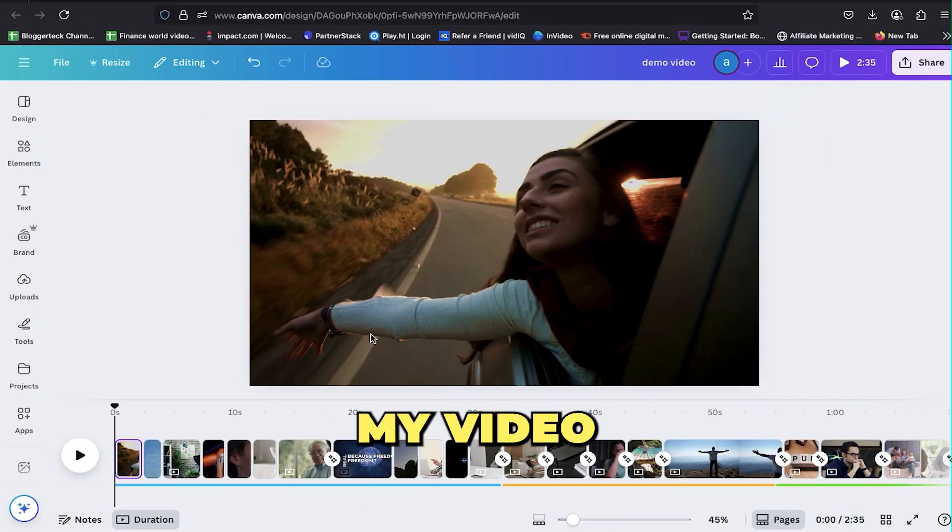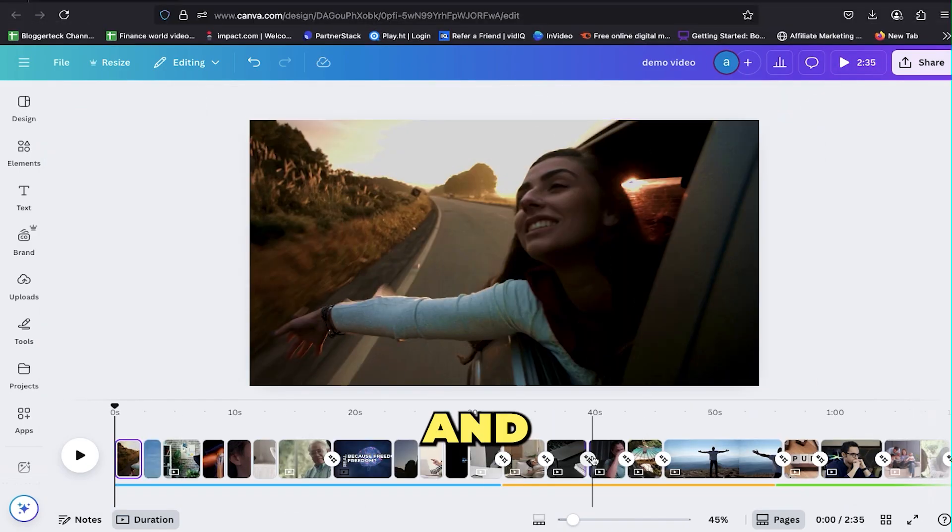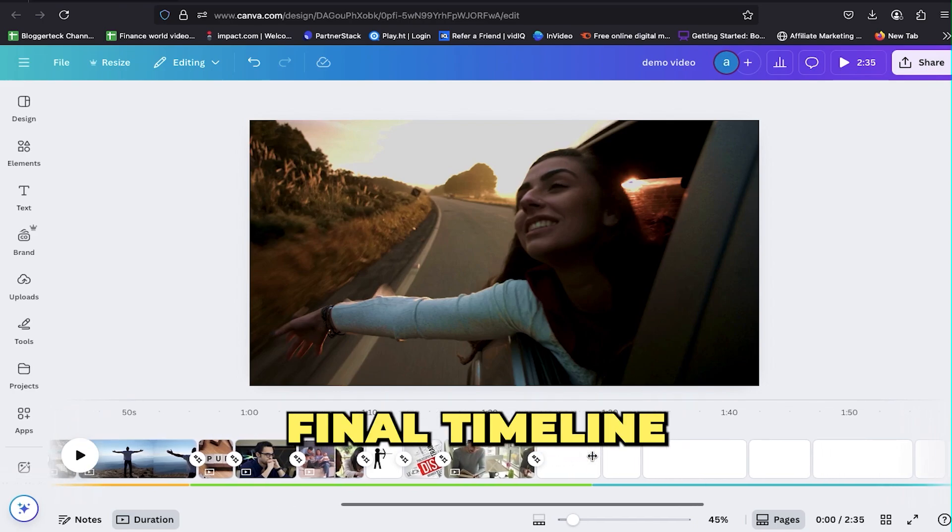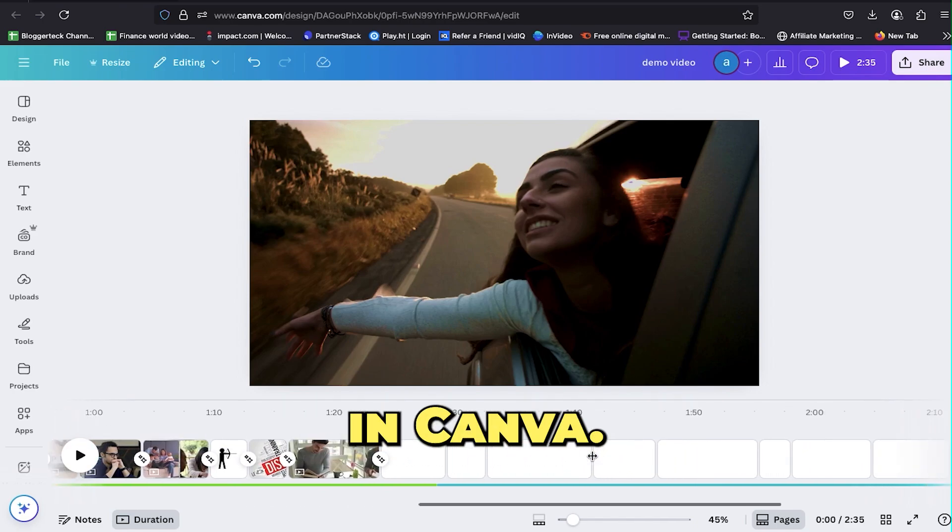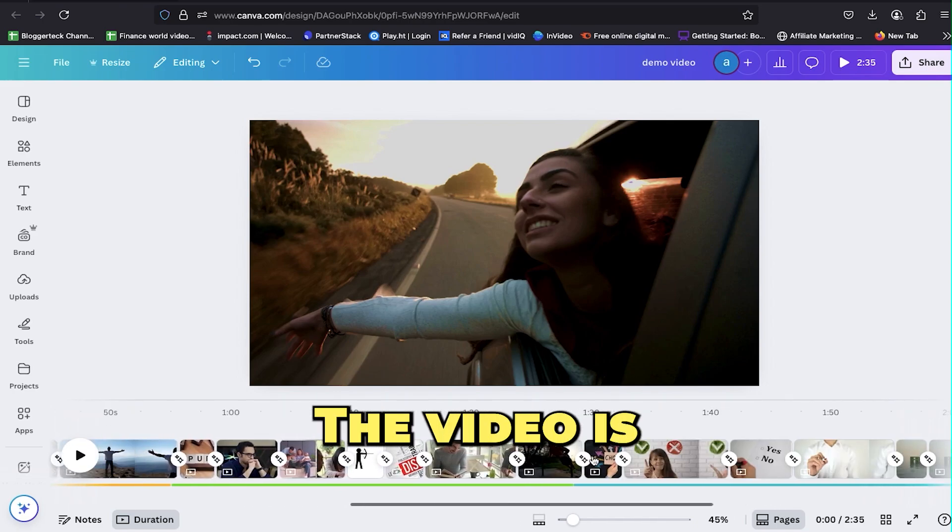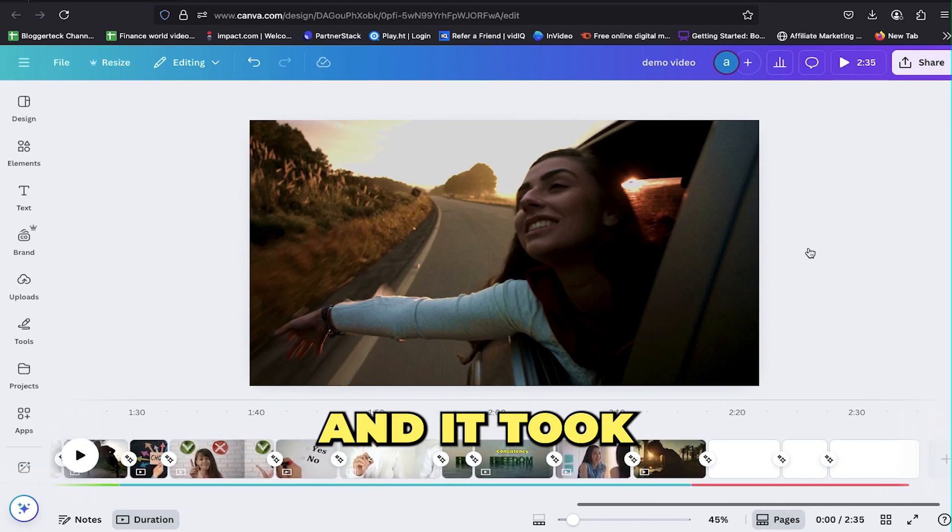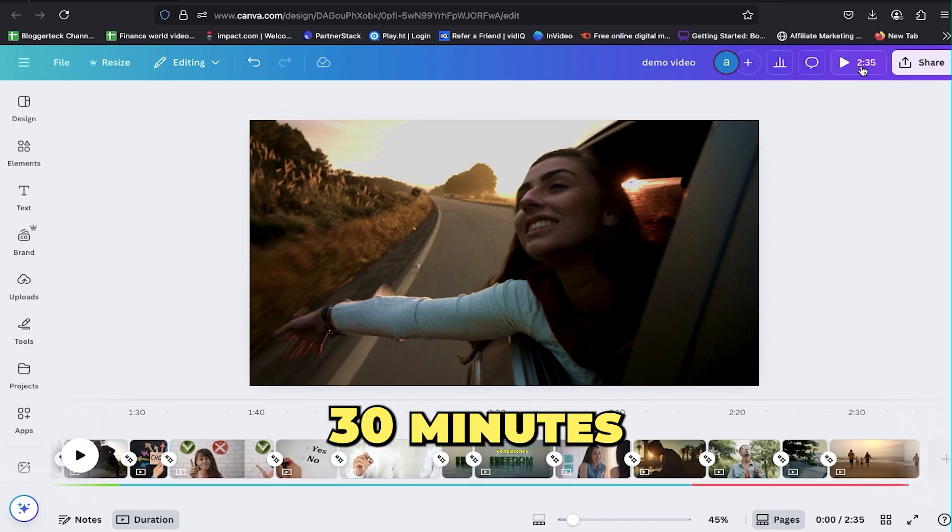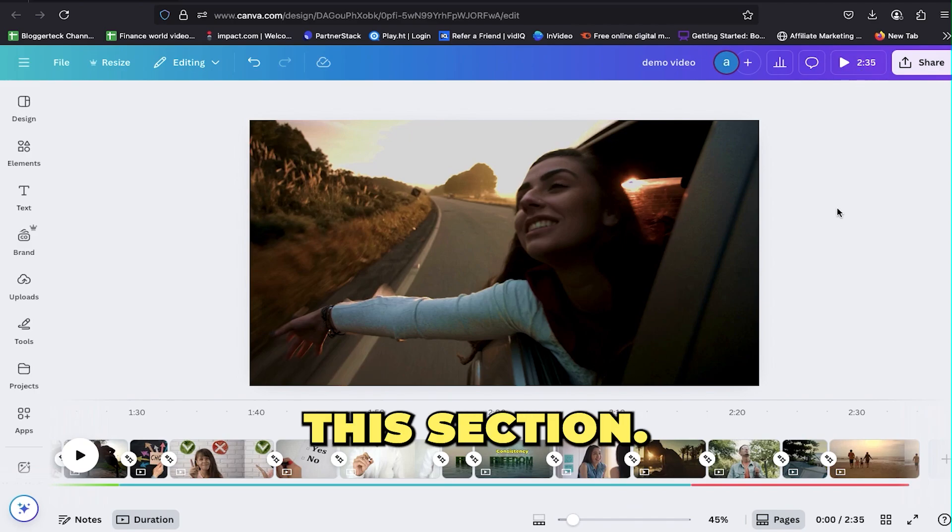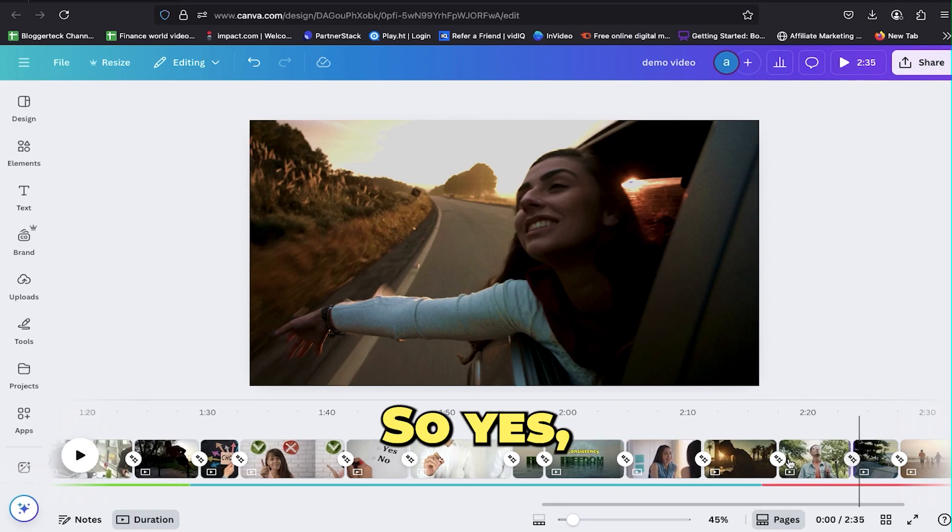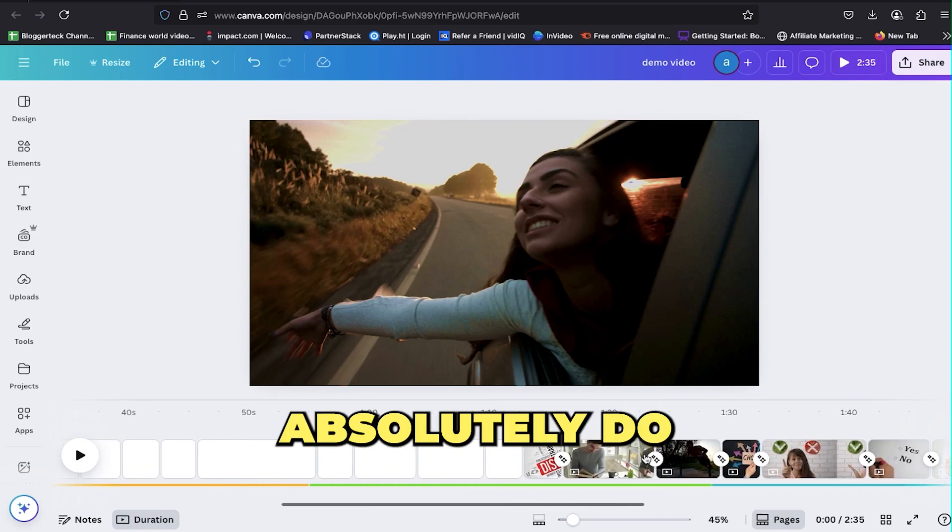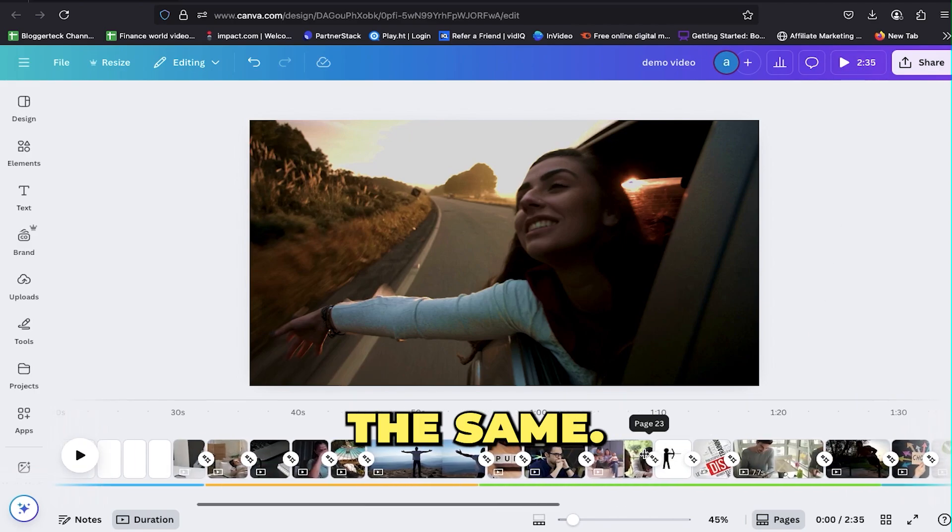As you can see, my video is now fully edited and this is what the final timeline looks like in Canva. The video is around two minutes long and it took me roughly 30 minutes to edit this section. So yes, you can absolutely do the same.